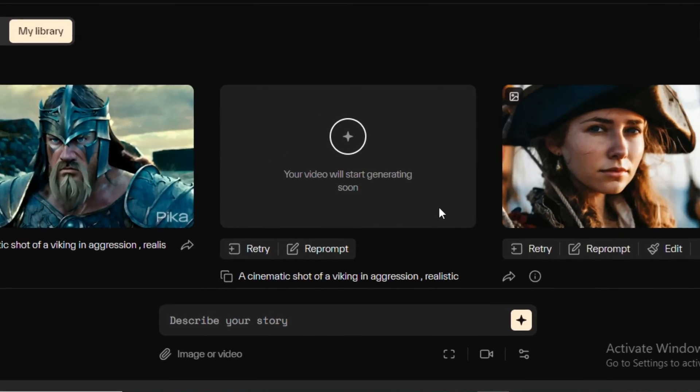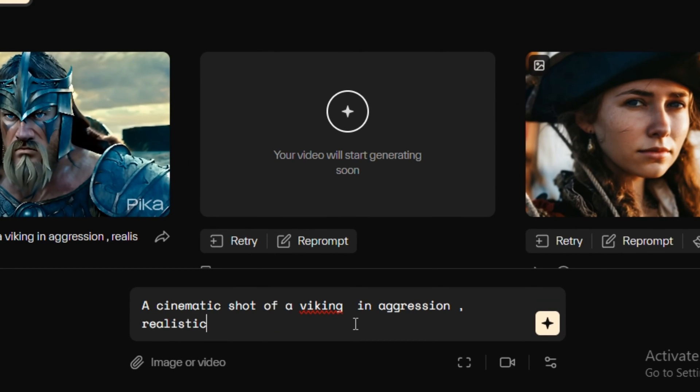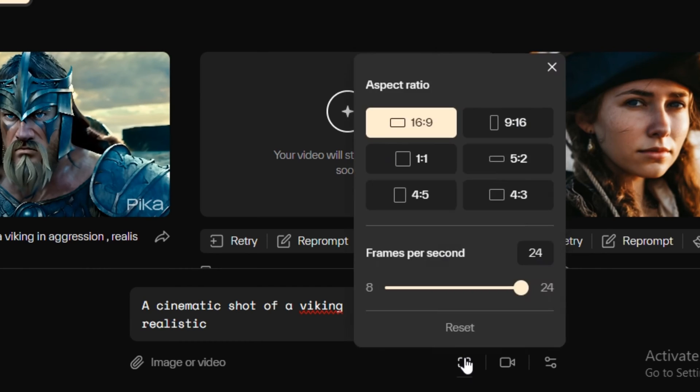So first of all, we're going to try its text to video. So in the prompt bar, I'm going to type a cinematic shot of a Viking in aggression. Realistic. So next we have the option to select the aspect ratio and you guys can even control the frame rate.